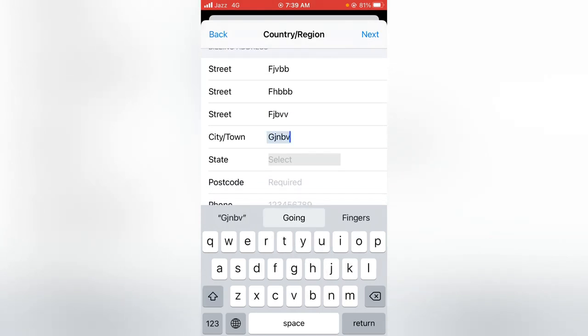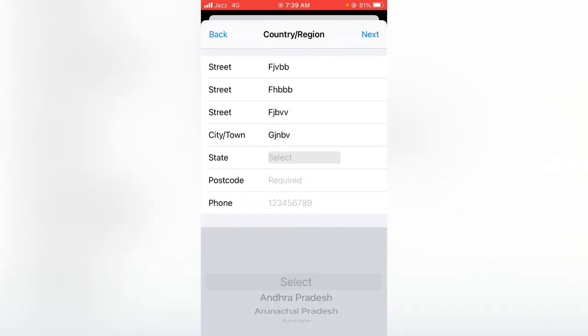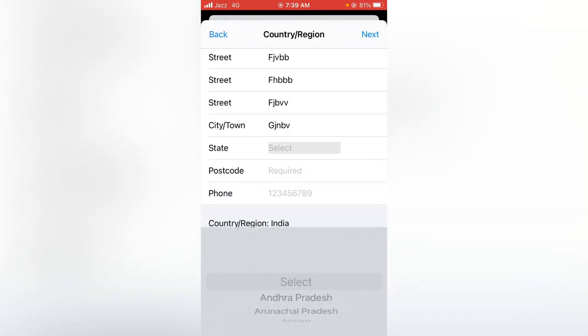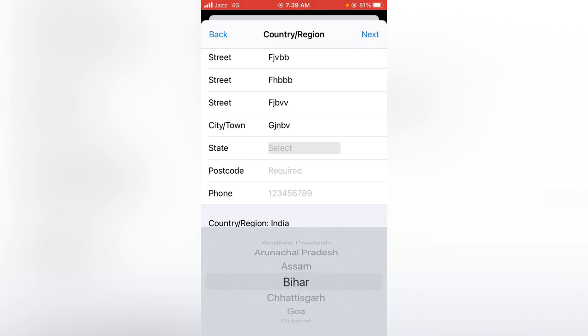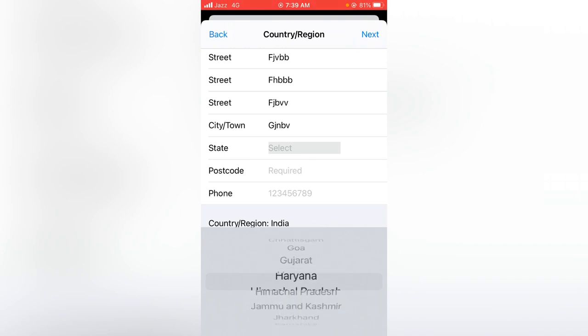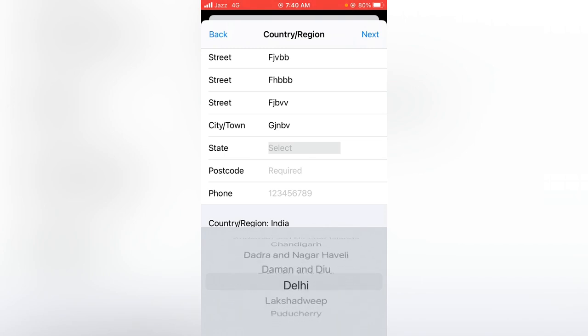Next, you have to select your state, so you can choose any one. I'm selecting Delhi here.